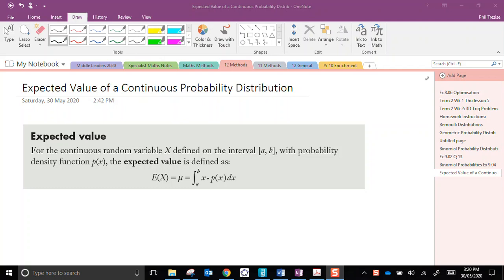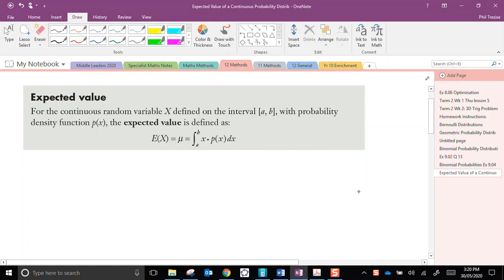Hello everyone. This lesson is about the expected value, or the mean, of a continuous probability distribution.